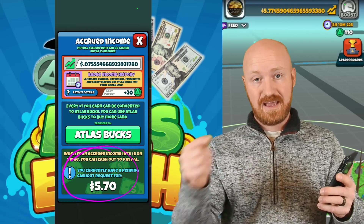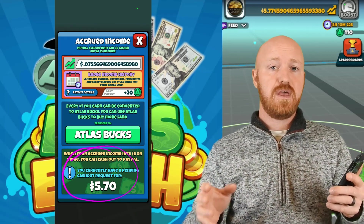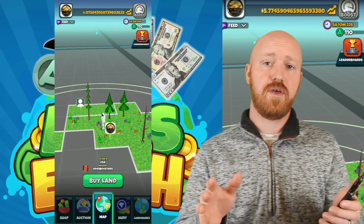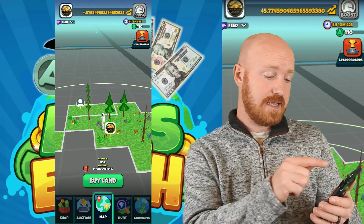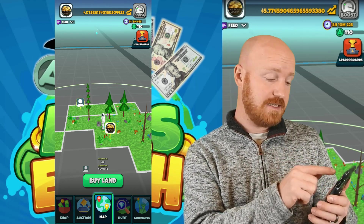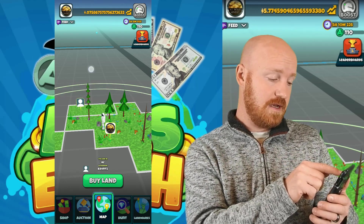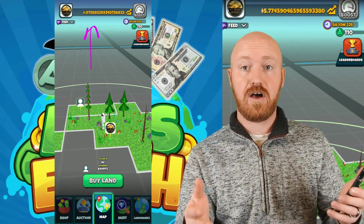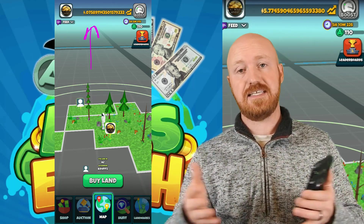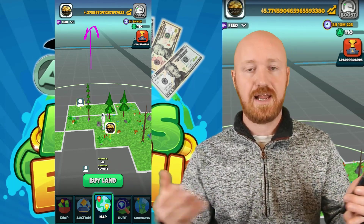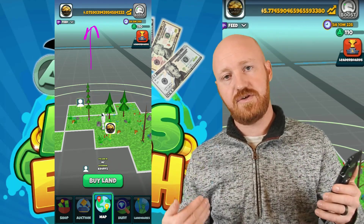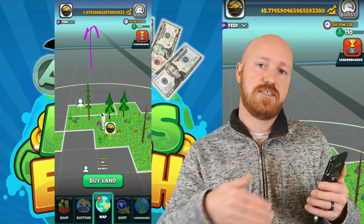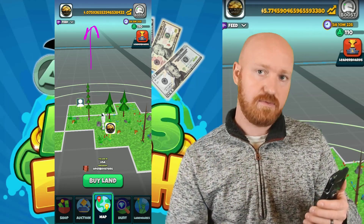Going back to my main screen, I now have five dollars and 70 cents gone — they automatically withdrew that. It says I have seven cents left and it's accruing now.